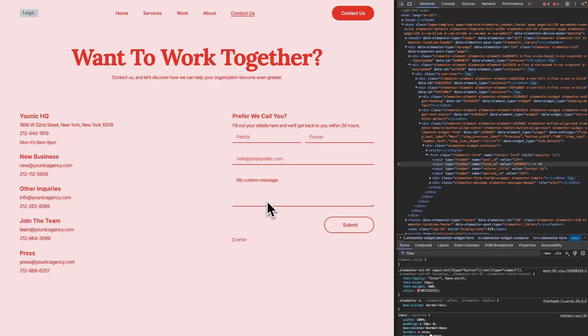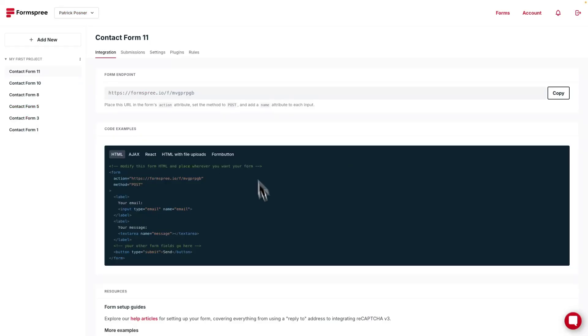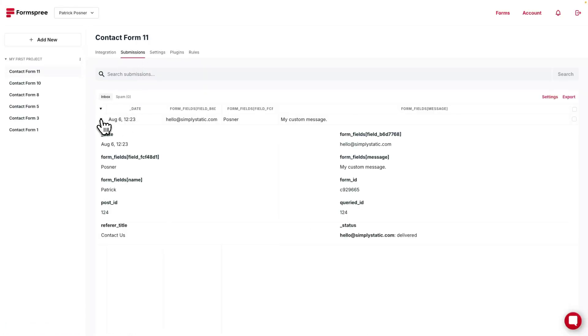The form was submitted now. Let's switch to Formsbree to check that we got the submission. Switch to Submissions. And as you can see, there's our submitted form from the form created with Elementor and submitted from our Static Website directly to Formsbree.